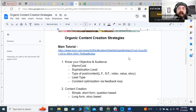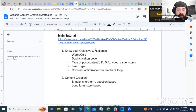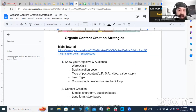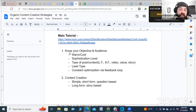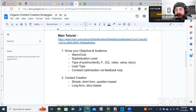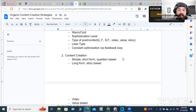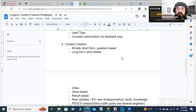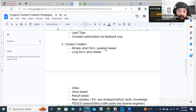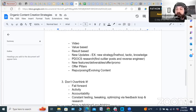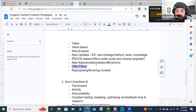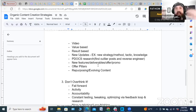There's a tutorial within the sheet on organic content strategies — just let me know in the comments if you want it. It covers knowing the difference between warm and cold, understanding the sophistication level of your audience, what types of posts and content to use — long form, short form, video, value-based, story-based, and when to use each. It also covers different lead types, how to constantly optimize and use feedback loops. If a certain topic isn't engaging, don't keep posting about it — change it up.